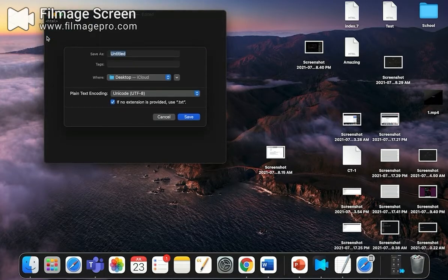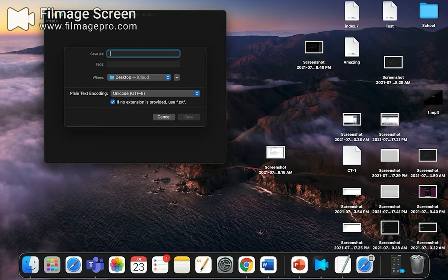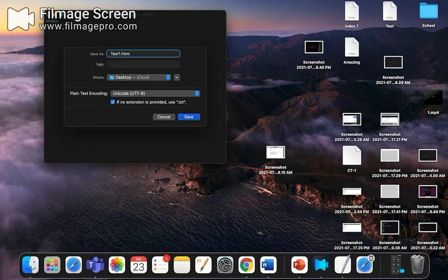Now after saving, we will be naming it with anything, so for example, test one dot HTML. This is the most important thing: test one dot HTML. Dot HTML is compulsory, or else it will be provided as dot text.